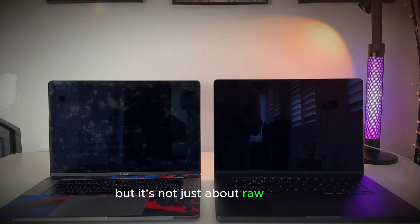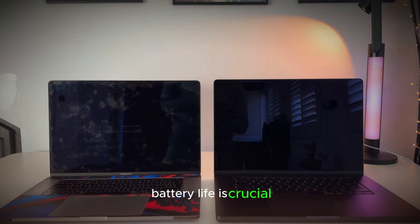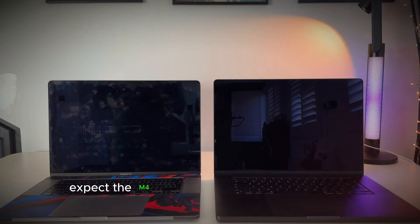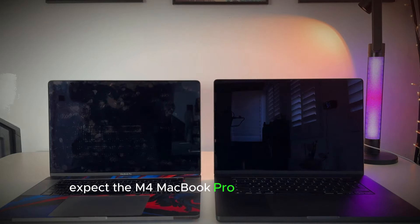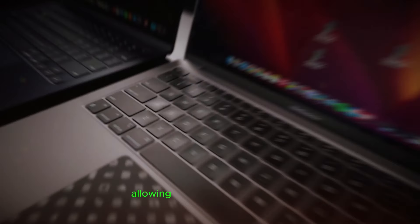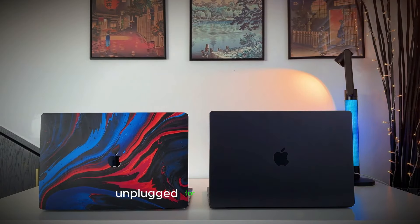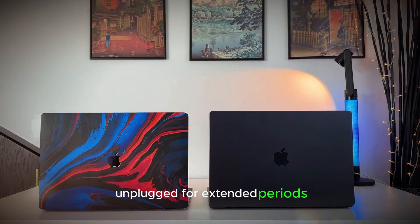But it's not just about raw power. Battery life is crucial. Expect the M4 MacBook Pro to offer impressive endurance, allowing you to work or play unplugged for extended periods.